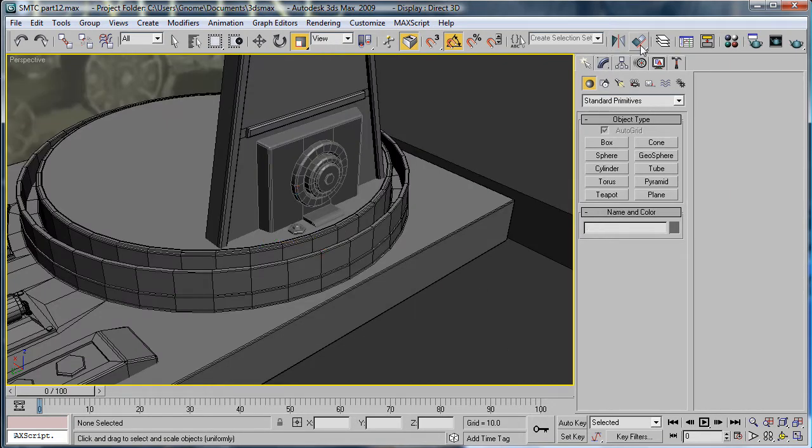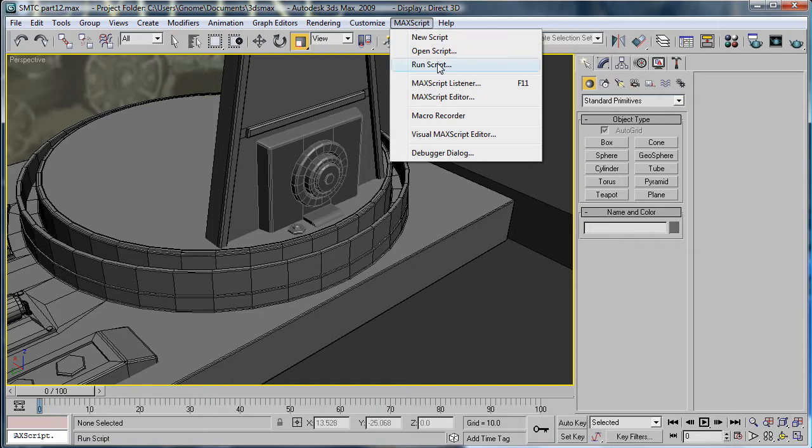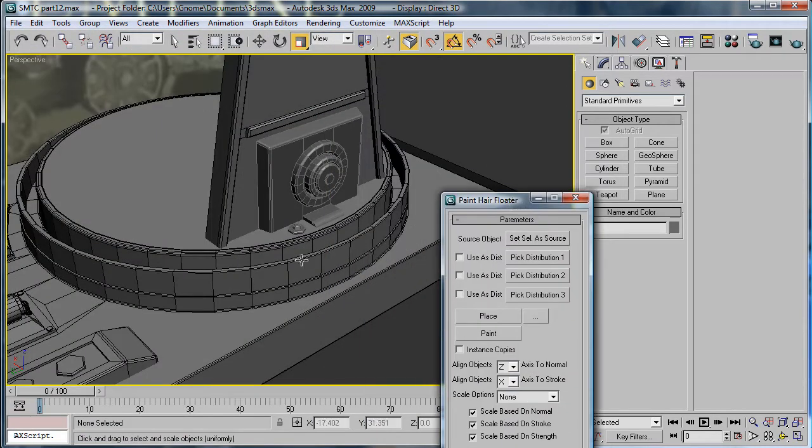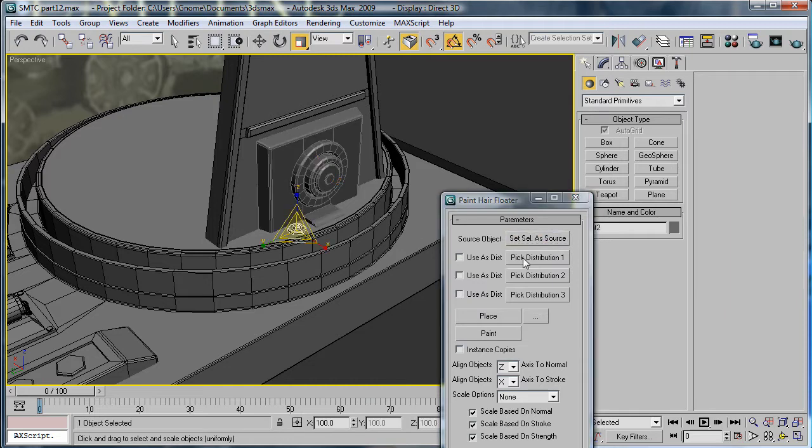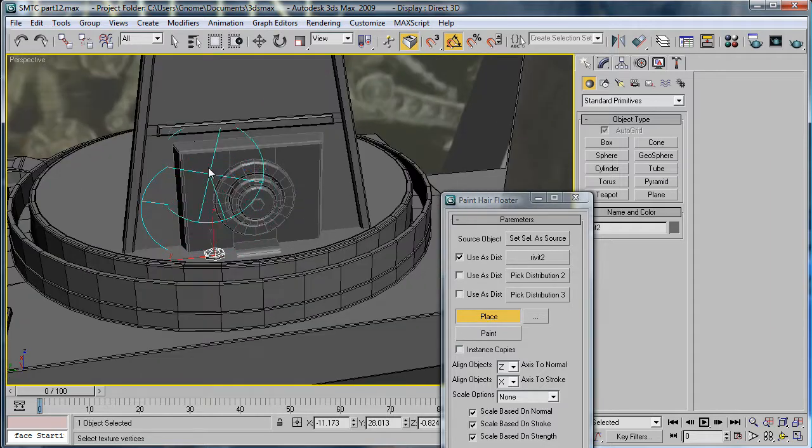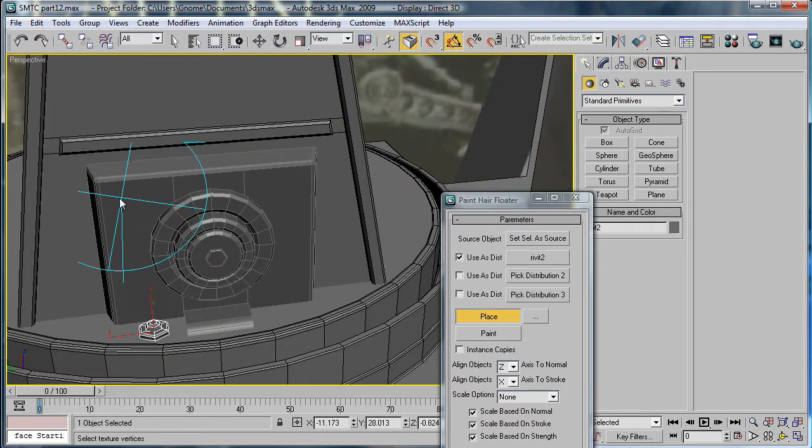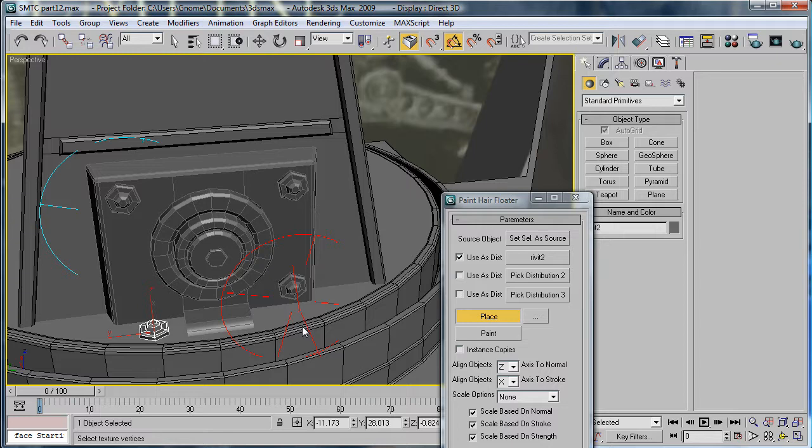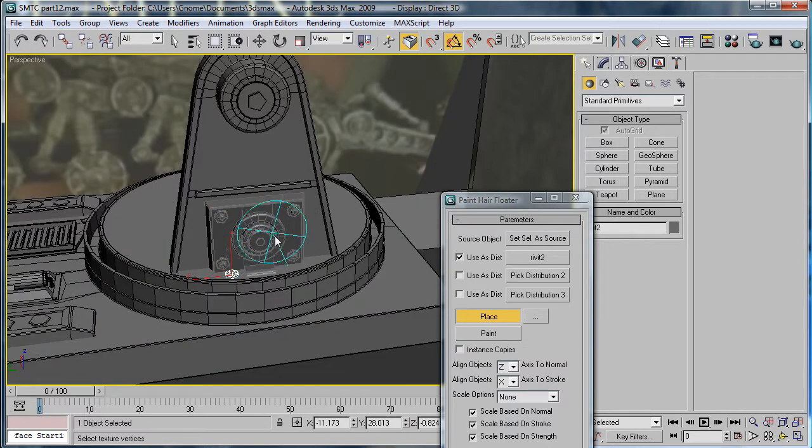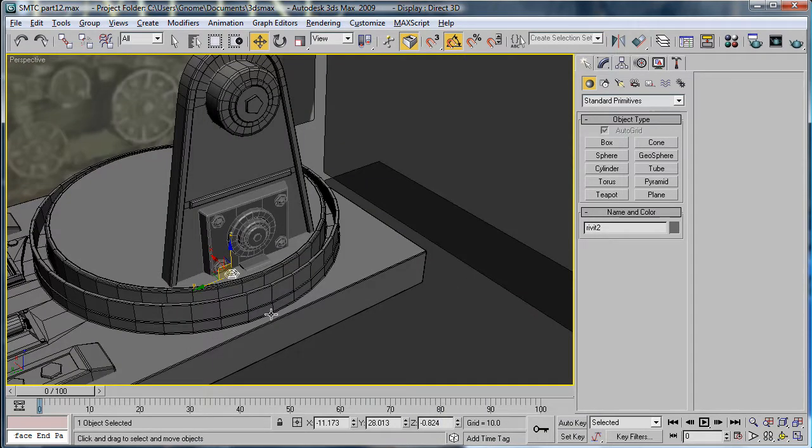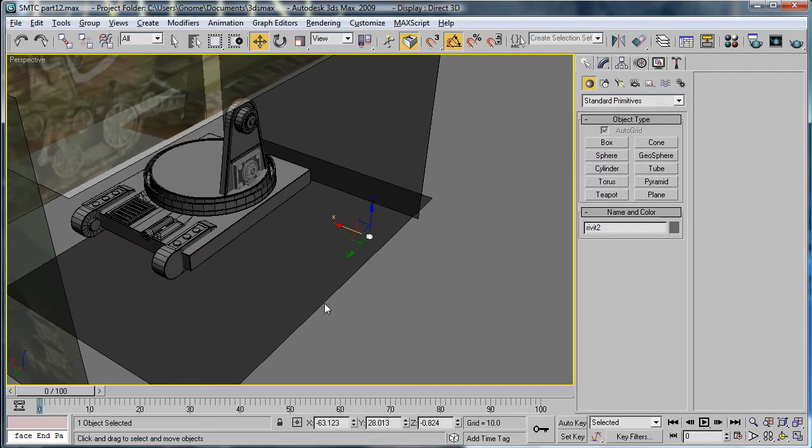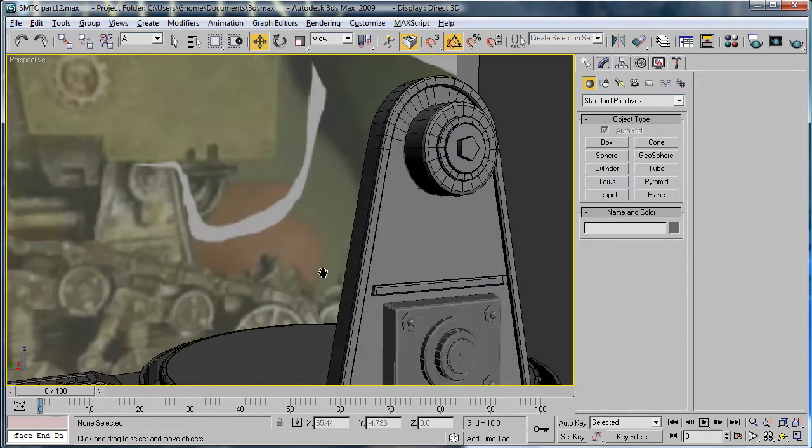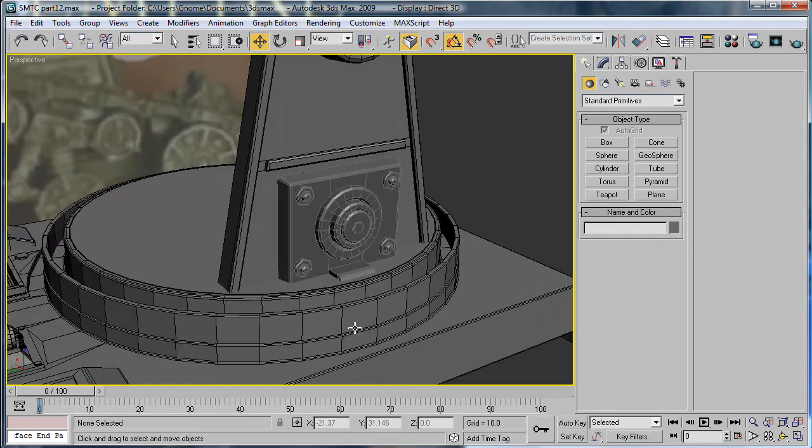Next you're going to want to run the placement tool. Set this thing as your source and select that as distribution 1. OK. When you're ready to place, just click and drag. OK. Looks good. And then for now, just move this off to the side there so we can keep one handy.